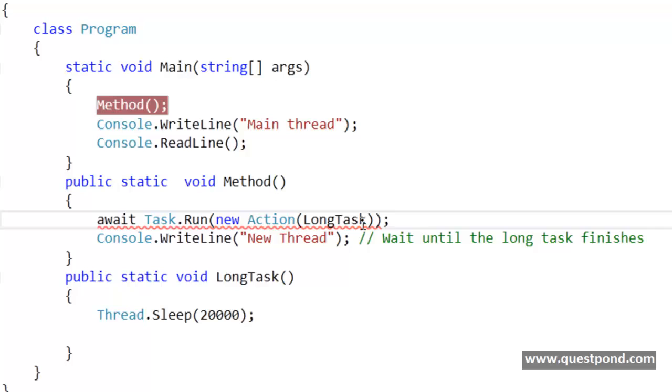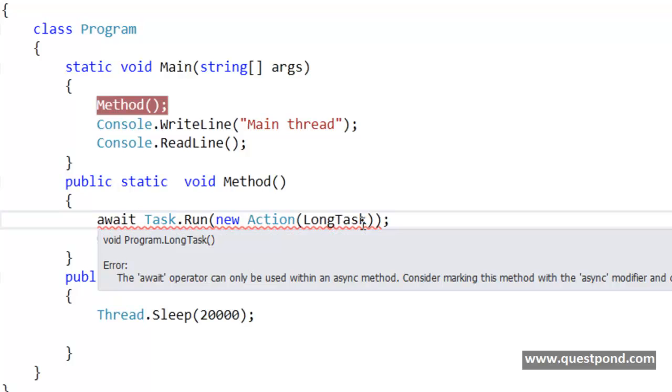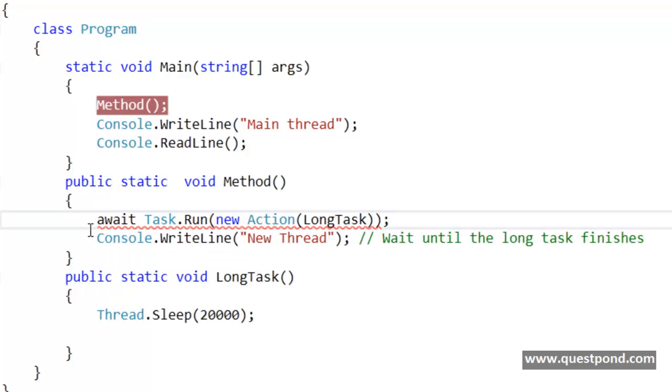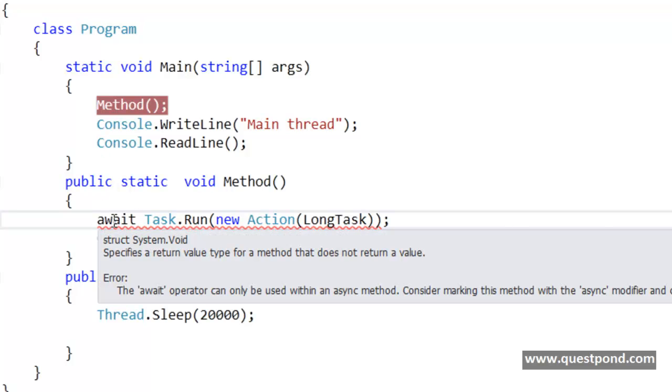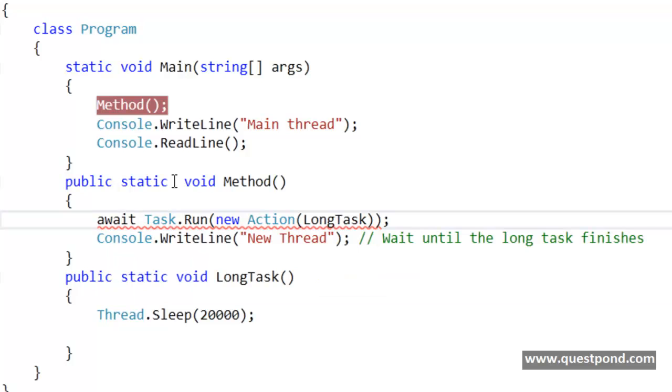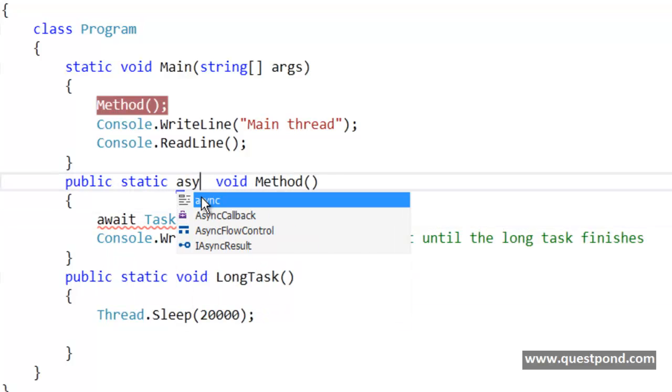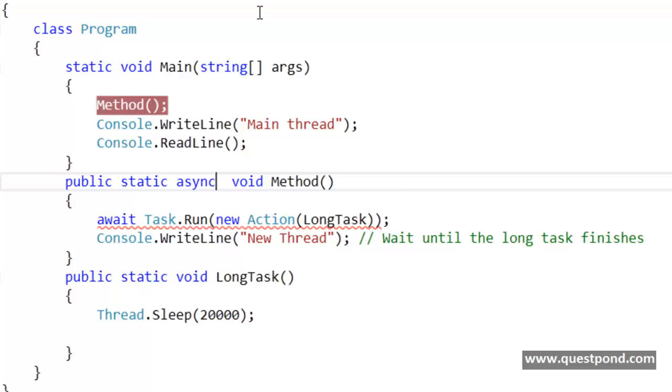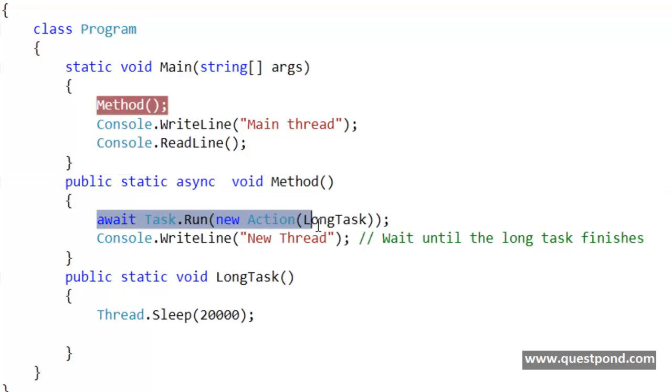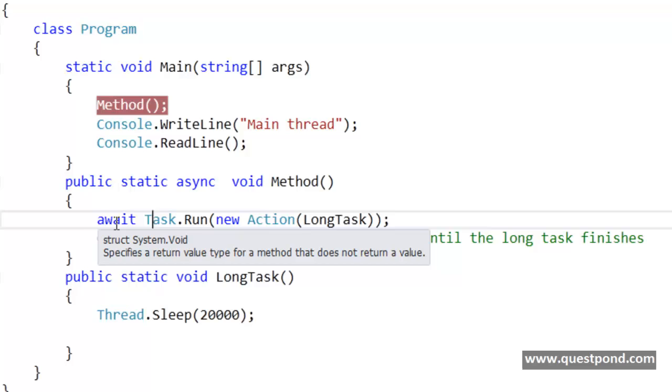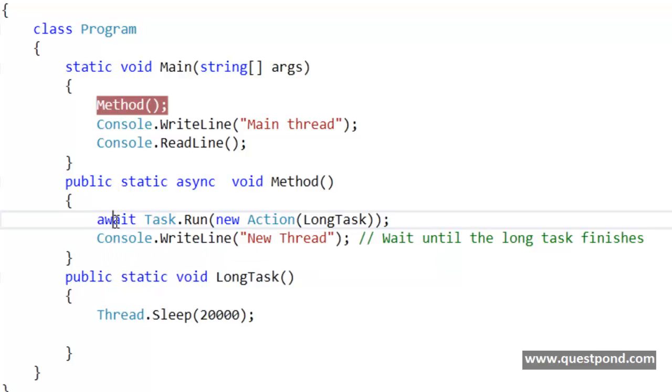And wherever you write this await keyword, you need to ensure that that method is marked by the async keyword. So async and await are keywords which you have to use in pair. In other words, you cannot use await without async. You cannot use async without await. So at this point I am saying please wait here until this long task finishes. And because I have used await keyword inside this method, I need to mark this method as async.